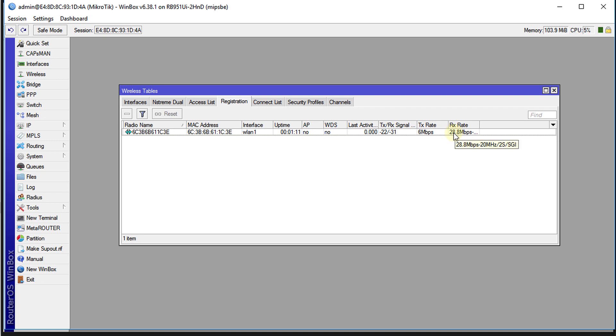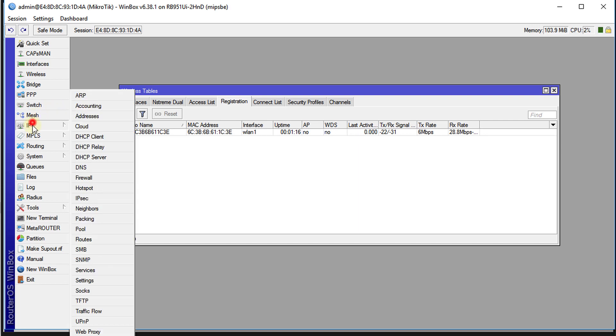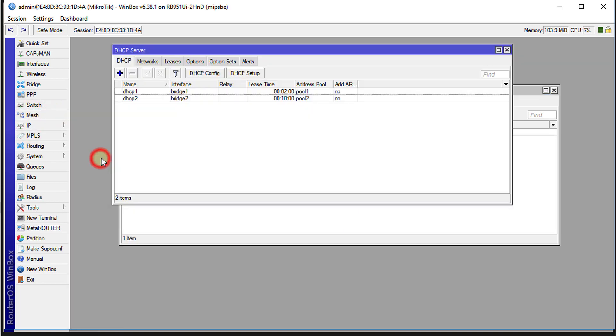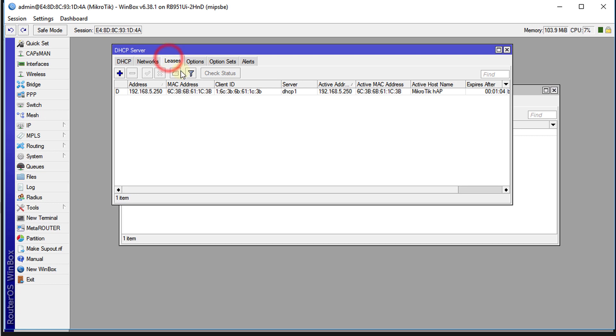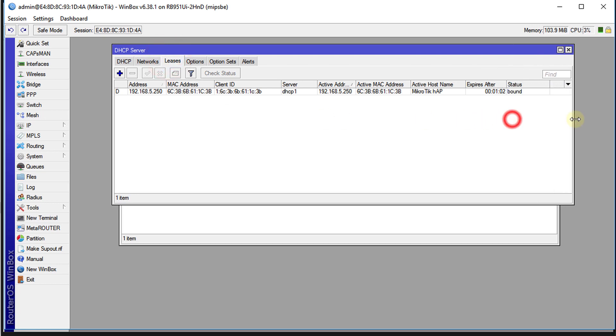You can head over to the DHCP server and look at the leases and you'll see the device that is connected.